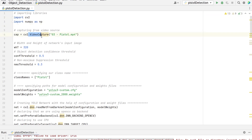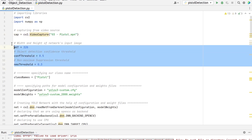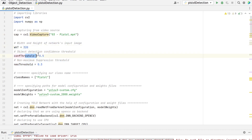Then we will declare a CAP variable and assign a video capture class to it for capturing the frames. I have entered the video path inside the video capture class because I'm passing a video to capture from. If you want to read images from your webcam, change the text inside the video capture class to zero if you are using one webcam. If you are using two webcams, change it to one, and so on. Then we will initialize some variables like the width and height of the network's input image, confidence threshold, and the non-maximum suppression threshold.